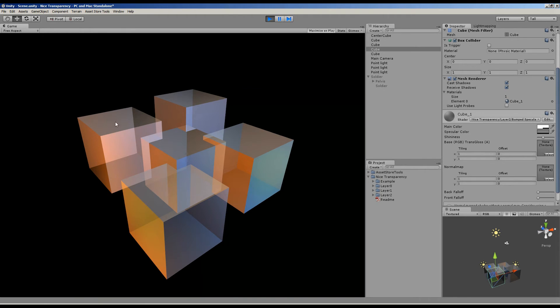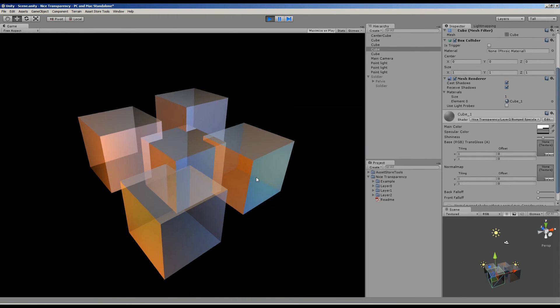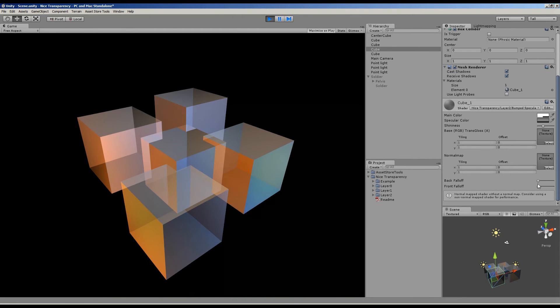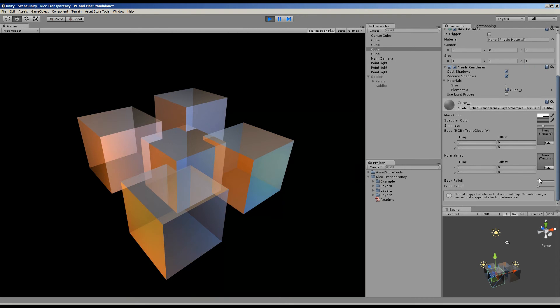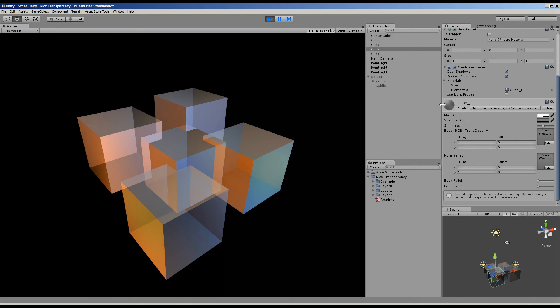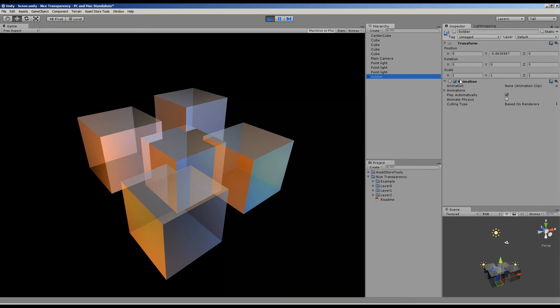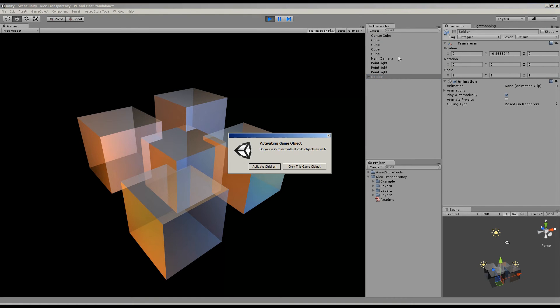And of course, once again you can change the alpha falloff to give you smooth edges independently for back and front faces. And what you can see now is if we go ahead and reactivate the soldier...